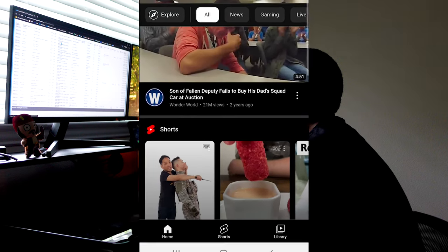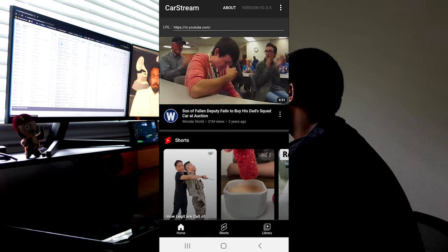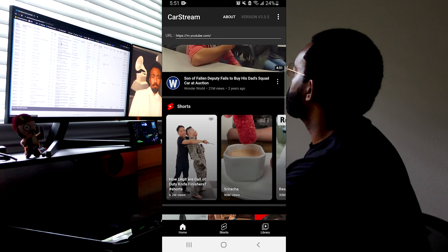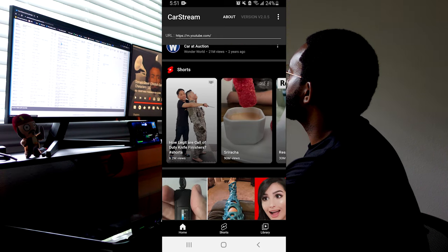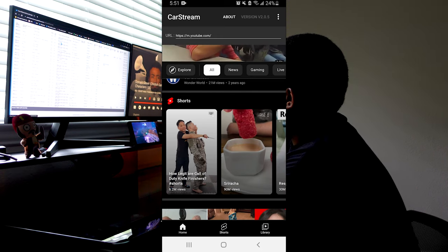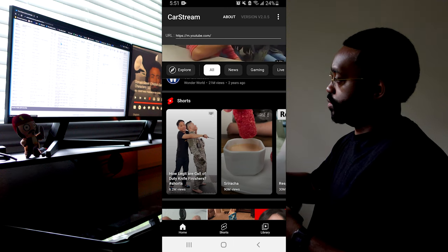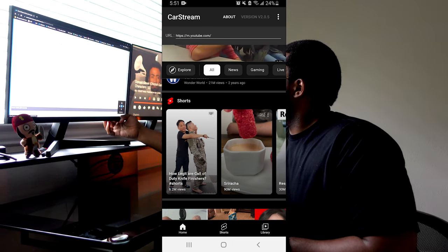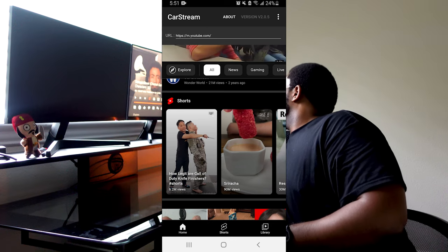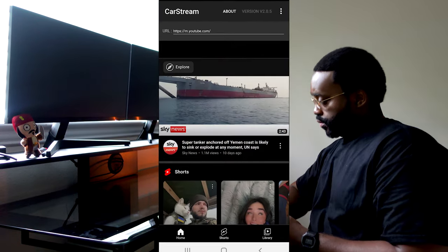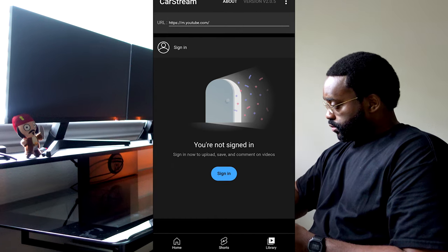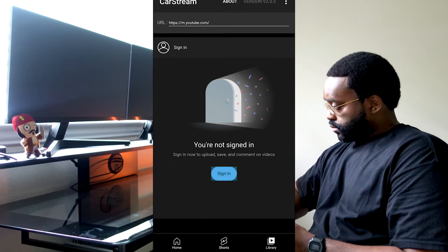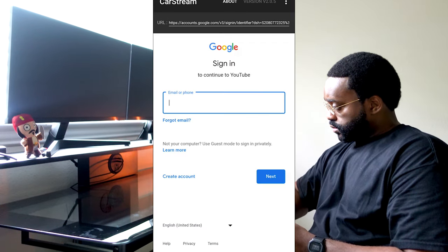Now, once you get on the app on your phone, it's going to be very laggy since it's not made for your phone. But please keep in mind, the only reason that we'll open this app on our phone is just to sign in into our YouTube account so we can use it in the car. So once you do open up the app, on the bottom right hand corner where it says the library, we're going to select that and then it'll prompt you to sign in.